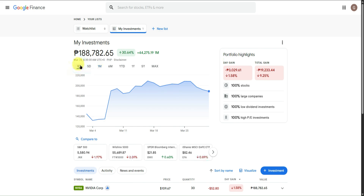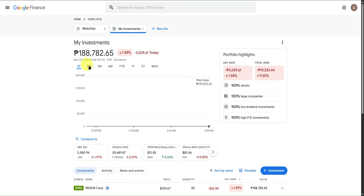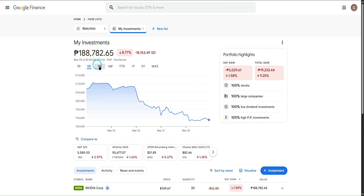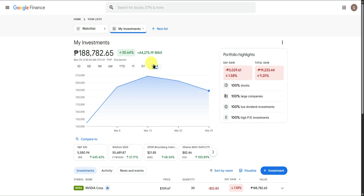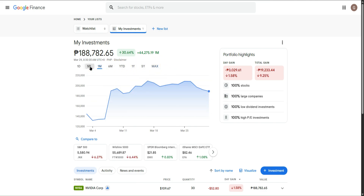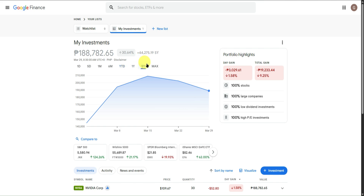You can filter within one day, five days, one month, six months, one year, five years, or the max years. Feel free to filter this section to your liking.